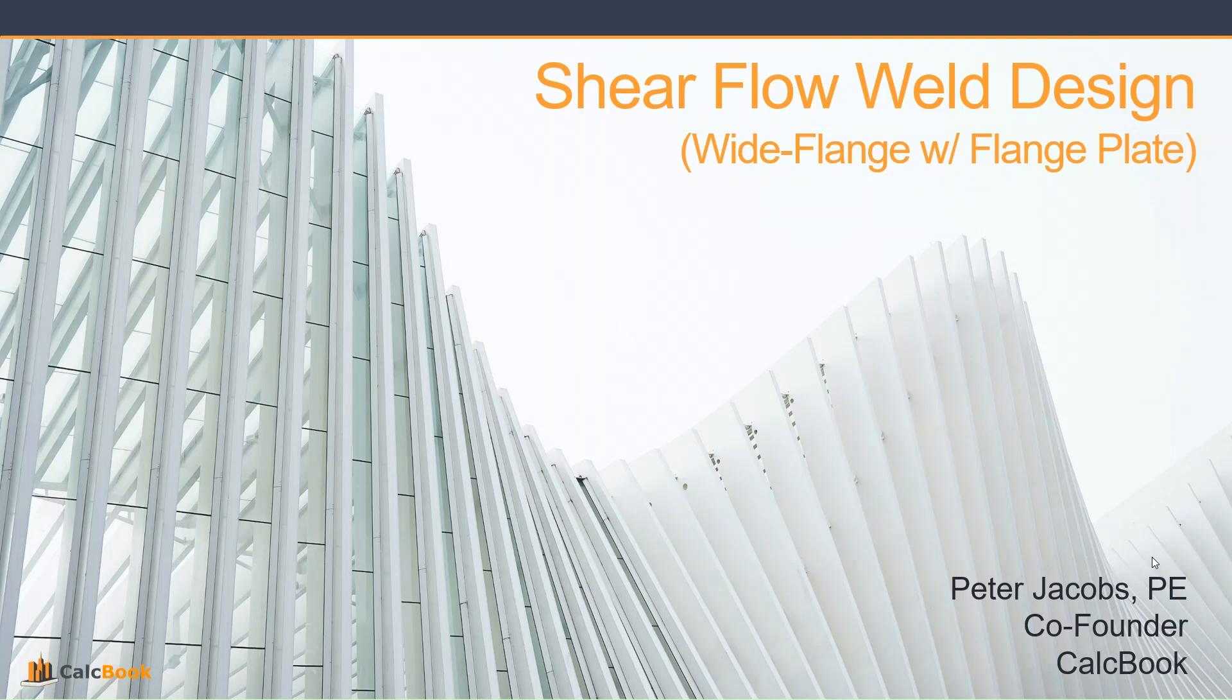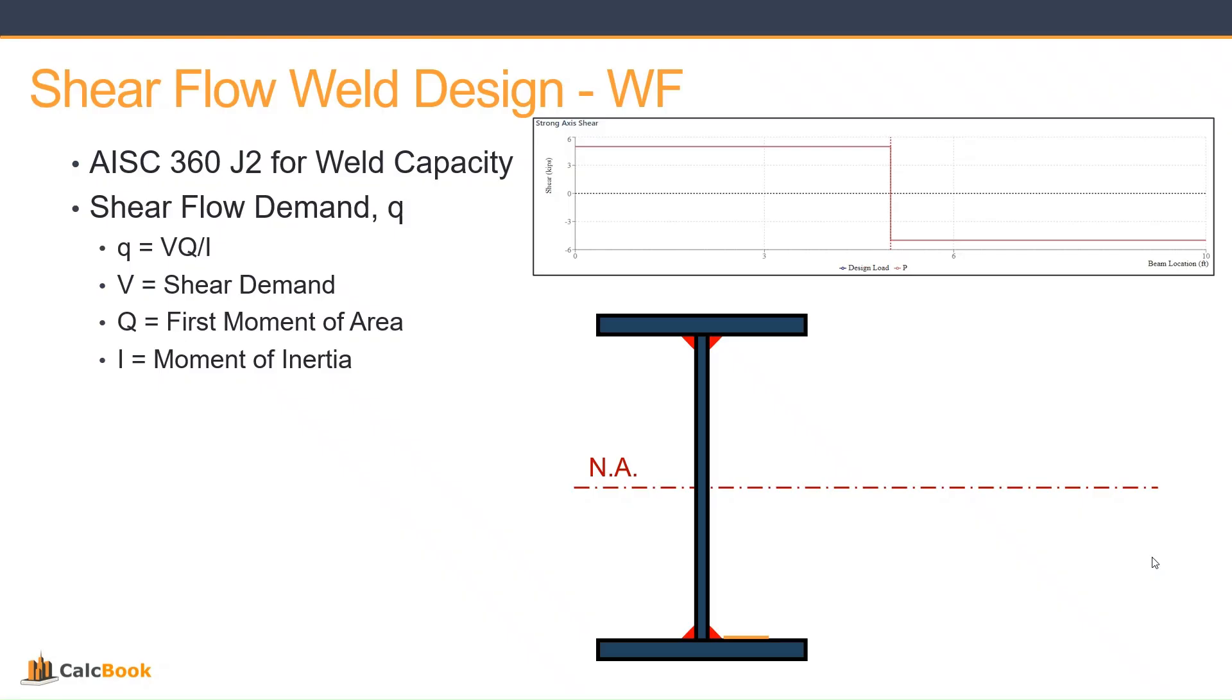Hi, this is Peter with CalcBook, and today we're going to be taking another look at shear flow weld design, and this time we're going to be taking a look at a wide flange that has a bottom flange plate on it.